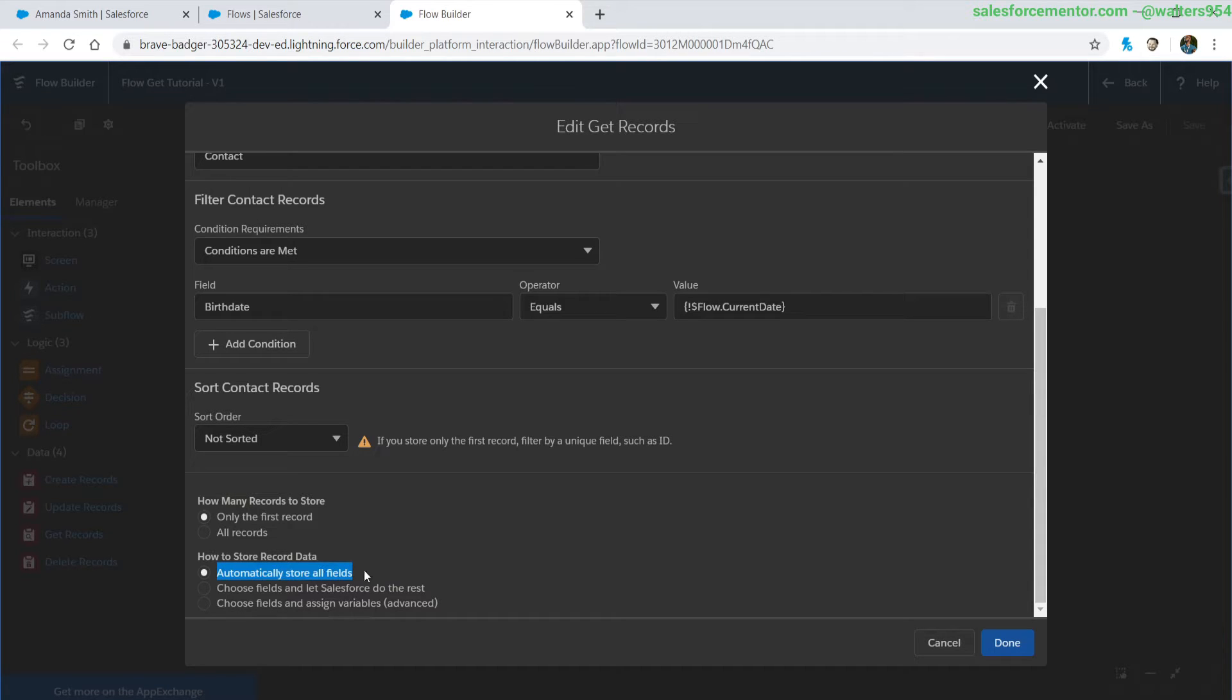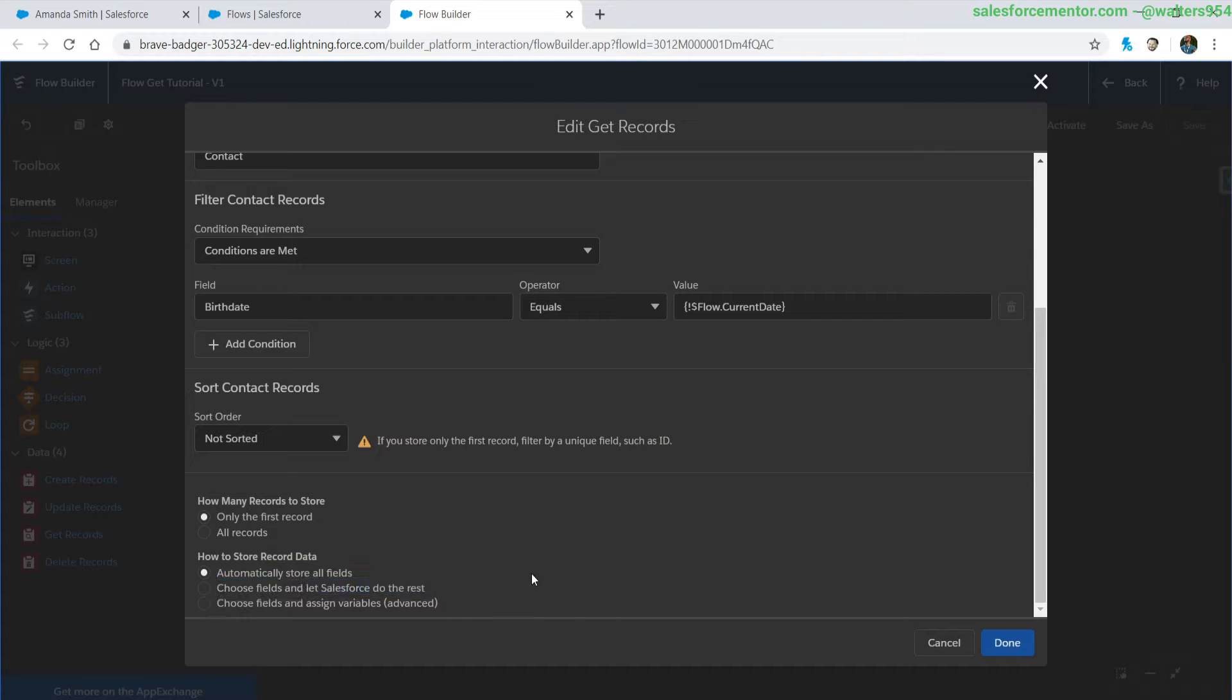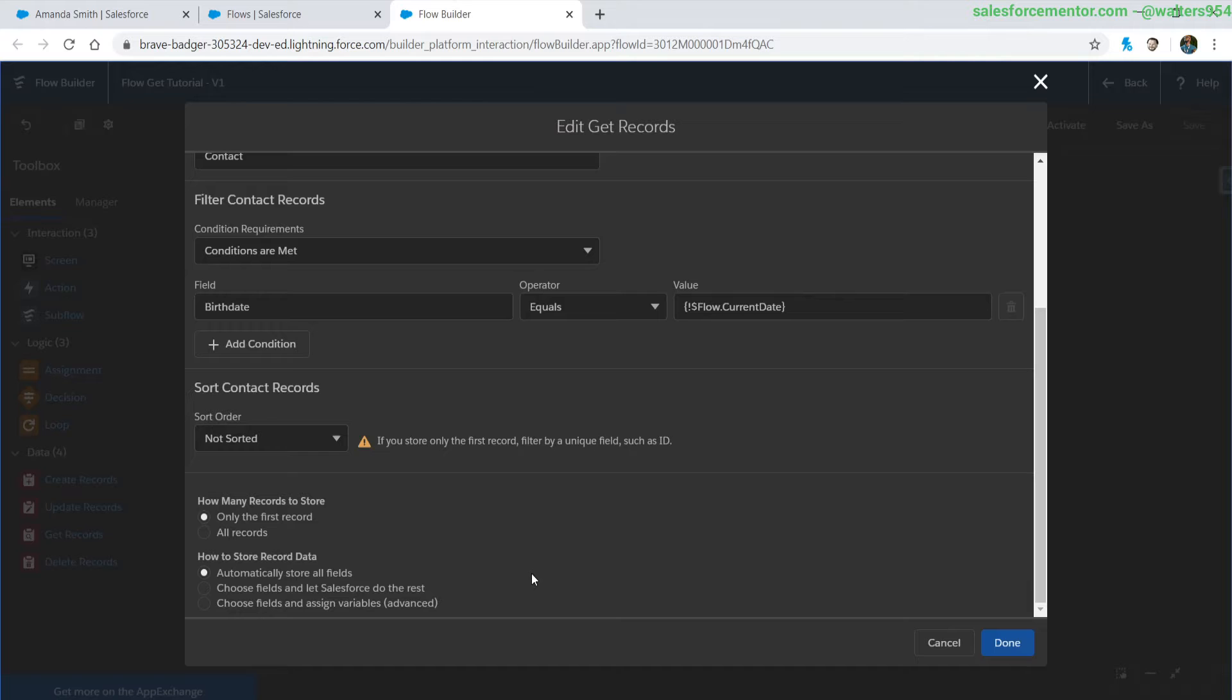We've got some really cool new ways of storing information inside of flows. I'll be going over some different use cases and refactoring an old flow that I have with the new automatically store all fields data selection.